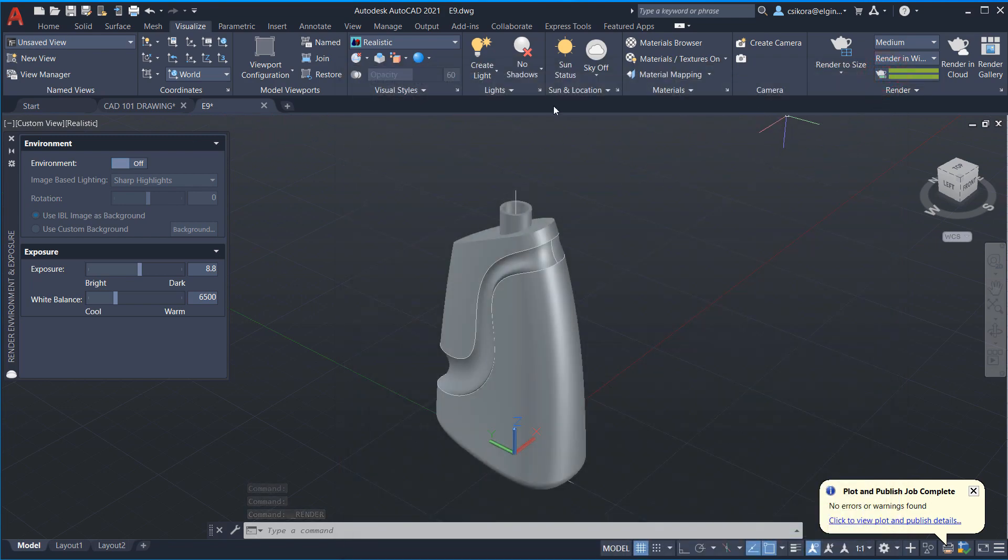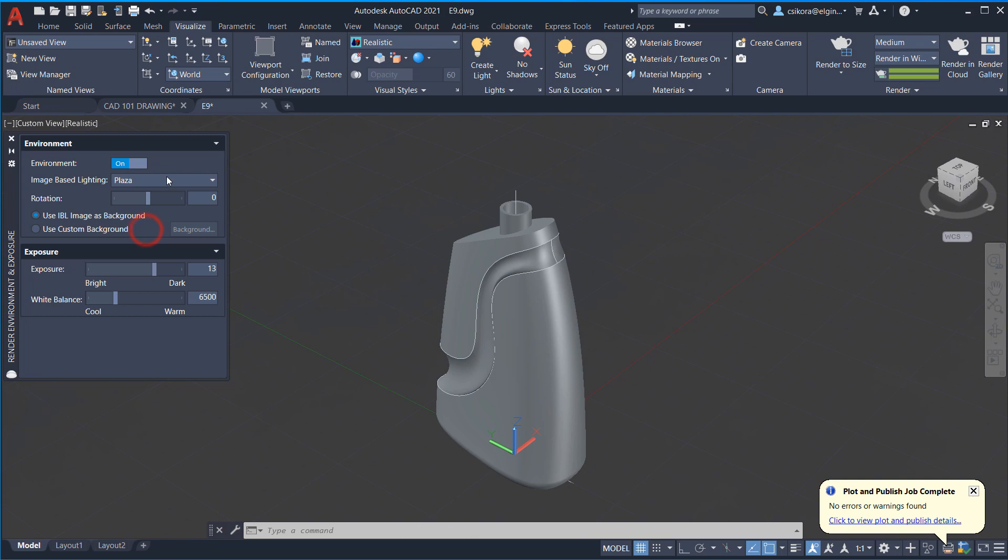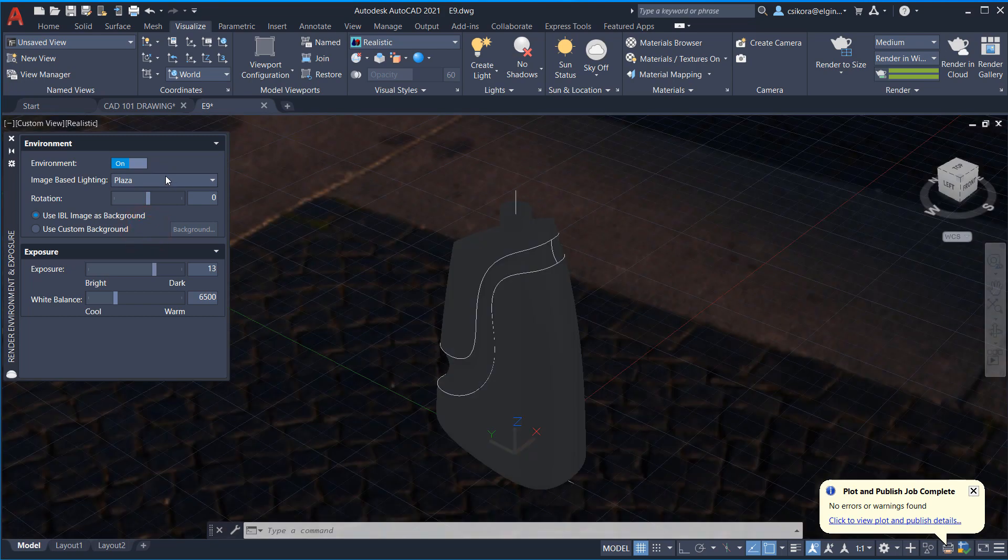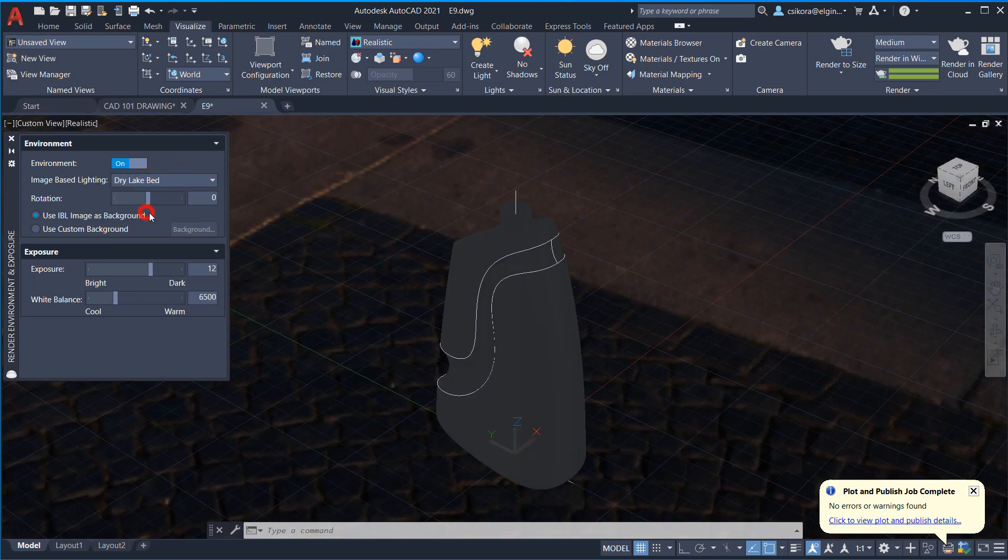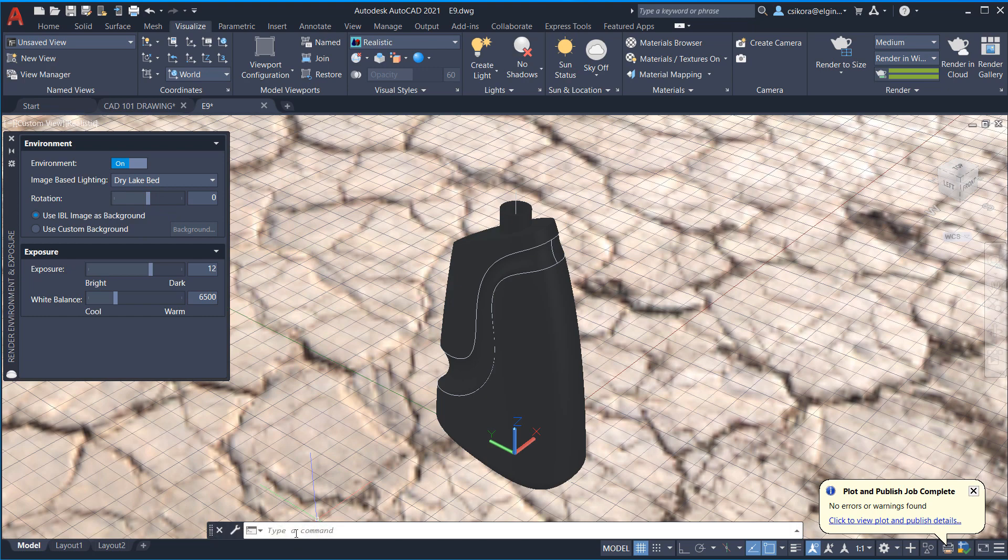Okay. So to activate that, just turn it on and you'll see sharp highlights is set there. There's also plaza. There's dry lake bed, a lot of neat little options.